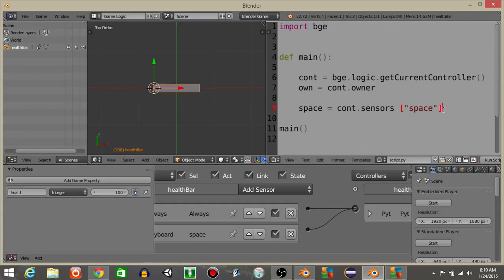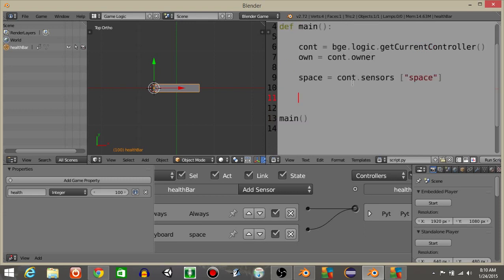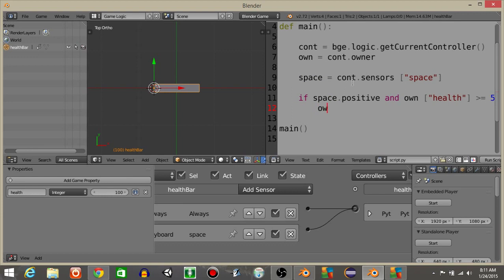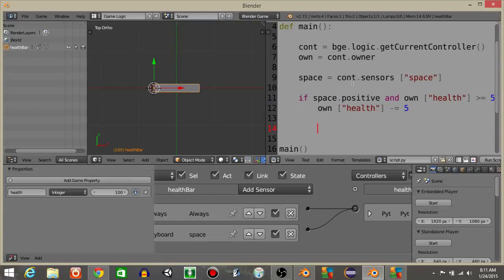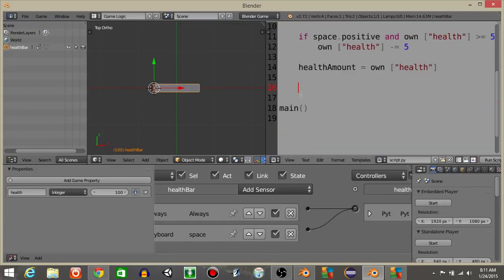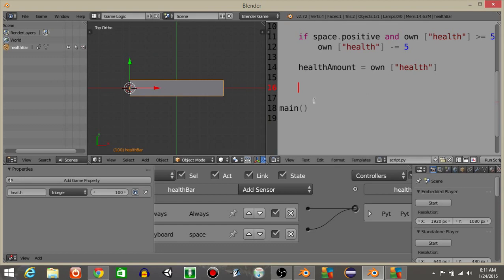What we're going to do is have if we press the spacebar inside of our script. So if space.positive and let's say own health is greater than or equal to 5, we're going to have own health minus equal 5. Then underneath this, let's apply the variable name healthAmount going to be equal to our game property own health, so own health like this.